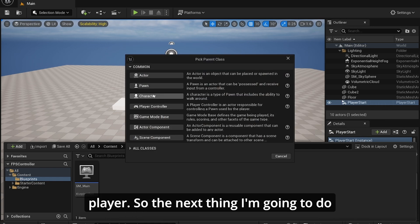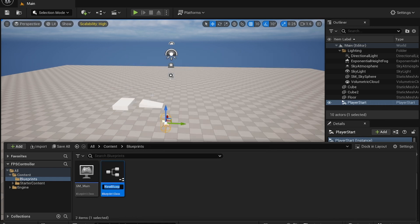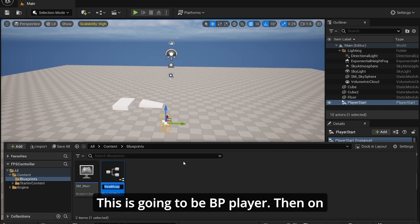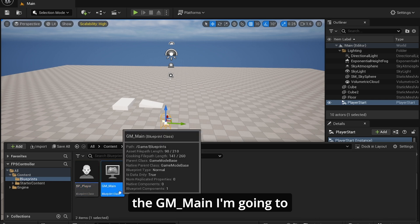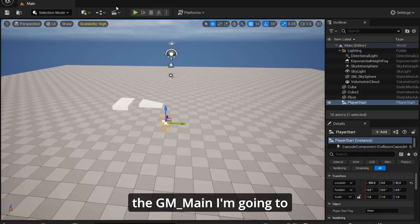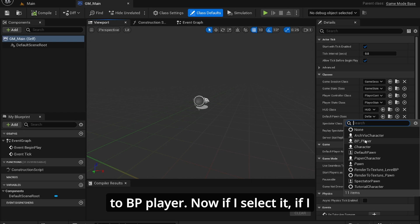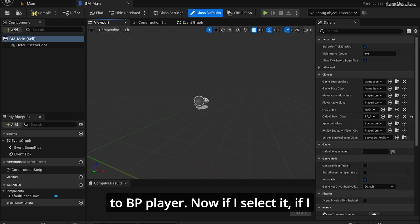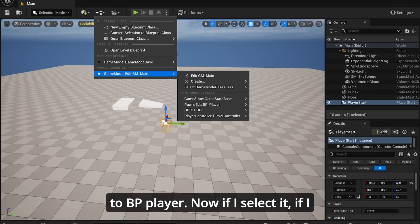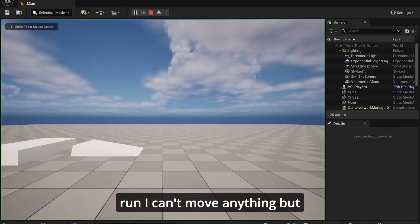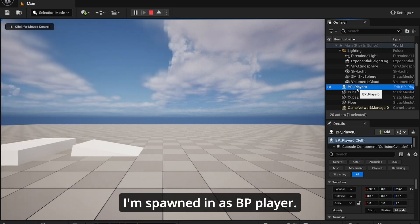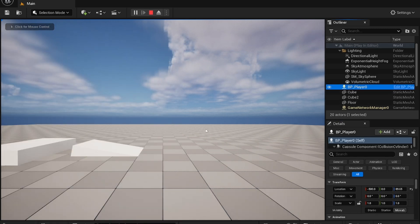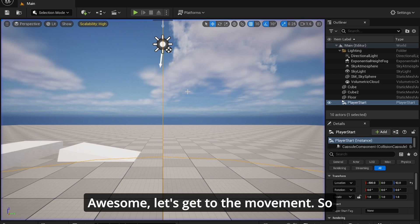So the next thing I'm going to do is create a character. This is going to be BP_Player. Then on the game mode, I'm going to assign a default pawn to BP_Player. Now if I select it and run, I can't move or anything, but I'm spawned in as BP_Player. Awesome, let's get to the movement.